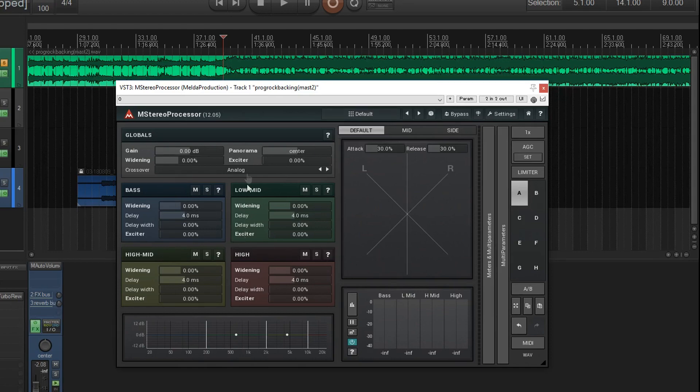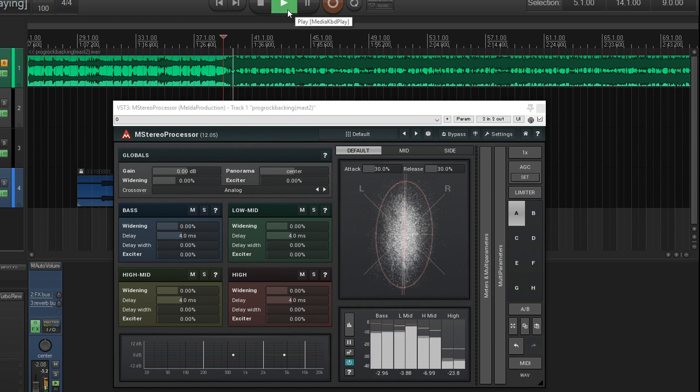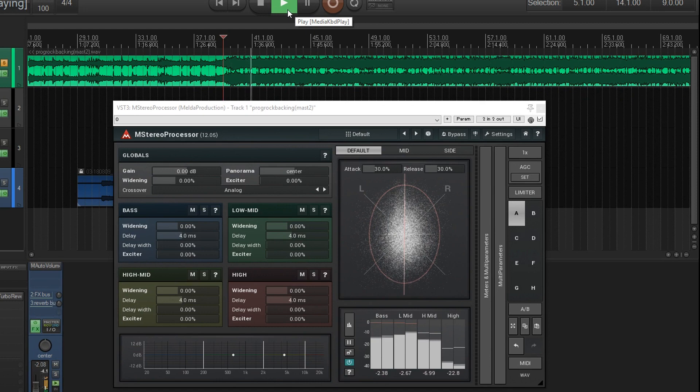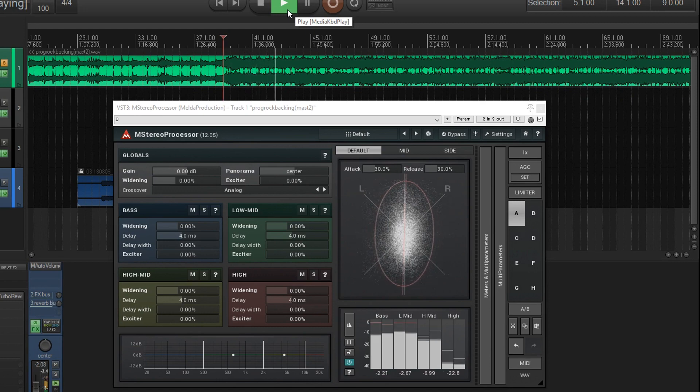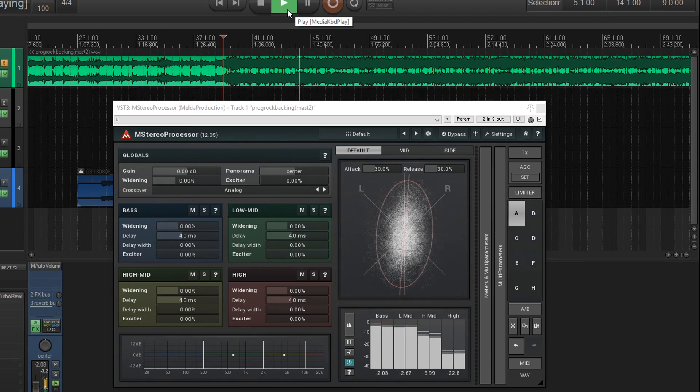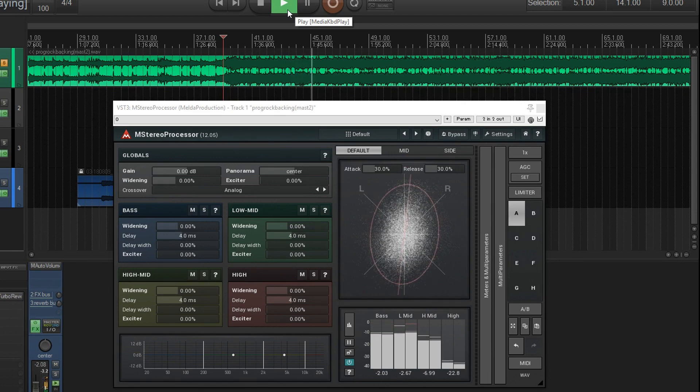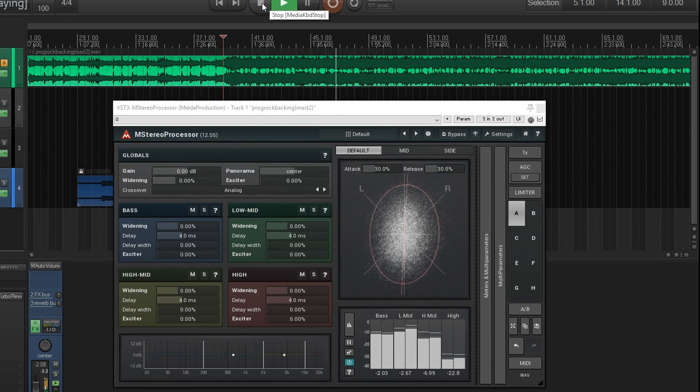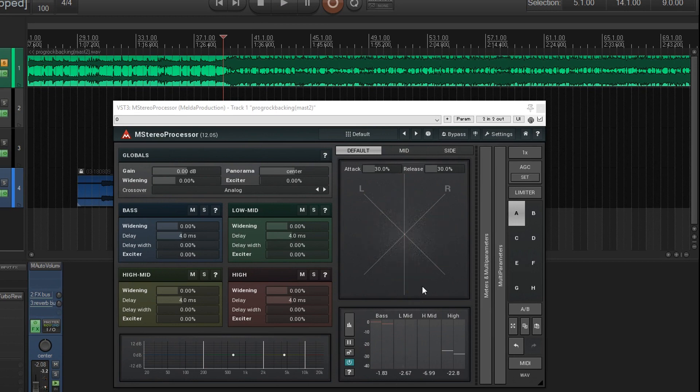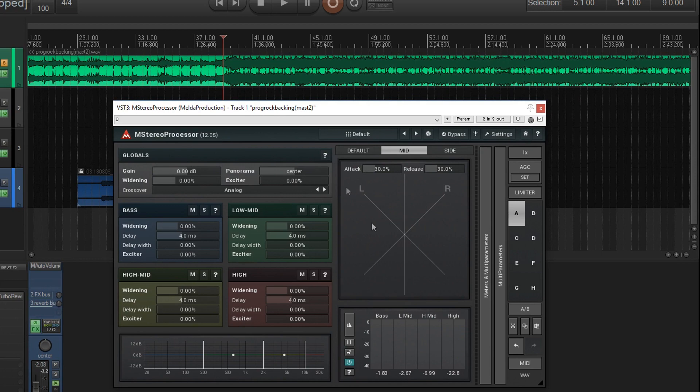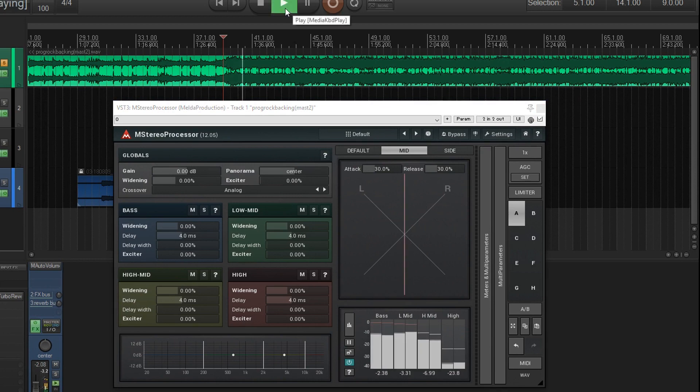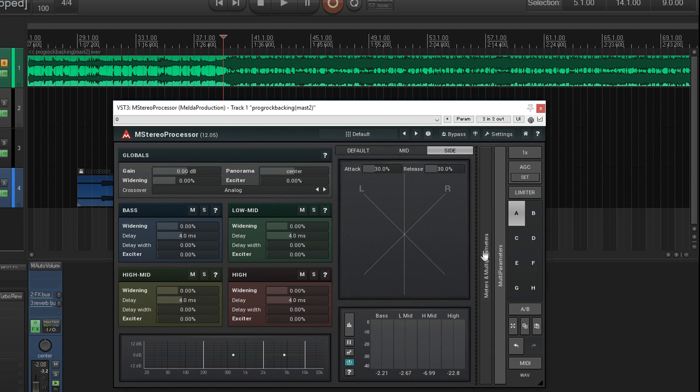I just have it on the default settings, and I have a backing track here. As you saw here in the display, you can see if you're getting too wide or too narrow. And if you want to hear it, you can just click here for the mid and you just hear the mid part of the signal, what's in mono. Or you can do the opposite, click side and just hear the stereo parts.